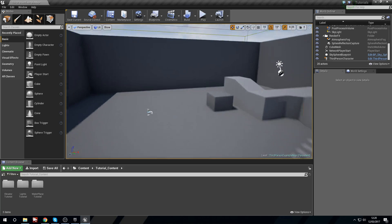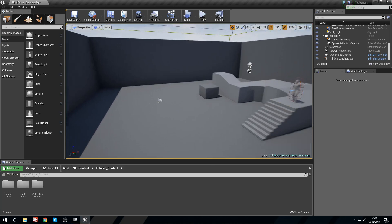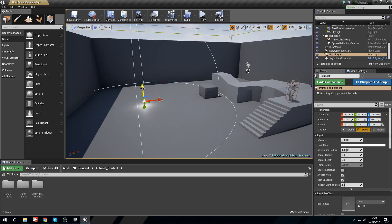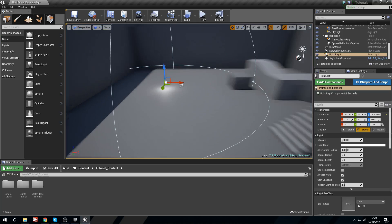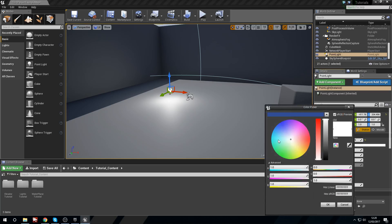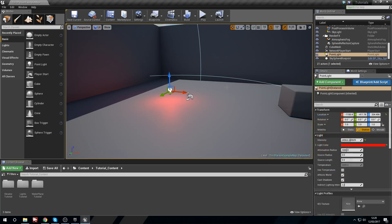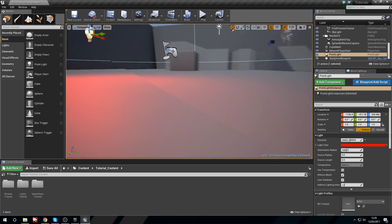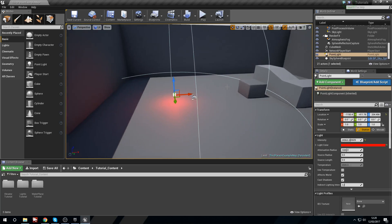So the first thing we're going to need to do is create a light that we're going to use. For this I'm going to be using a point light, as you can see here, and just to make sure that I can see the full effects in the game I'm just going to blast its intensity a little bit and then change its color to a red.